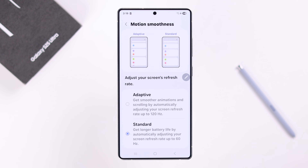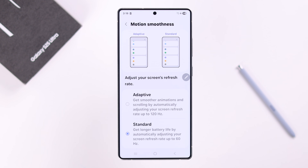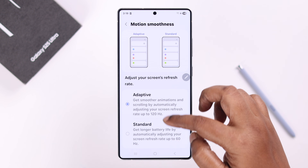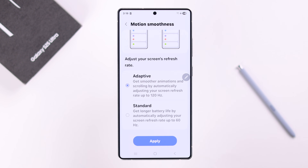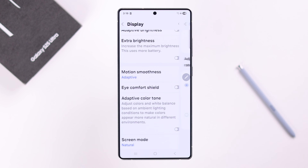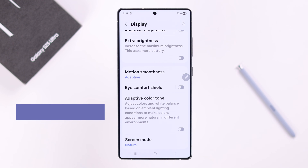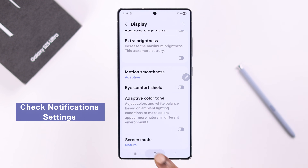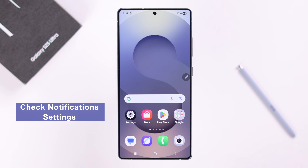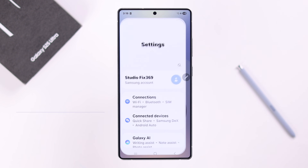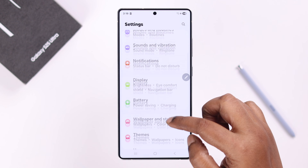If the refresh rate is set to Standard, which is 60Hz, make sure to select Adaptive, which is 120Hz. After that, scroll up and press Apply.